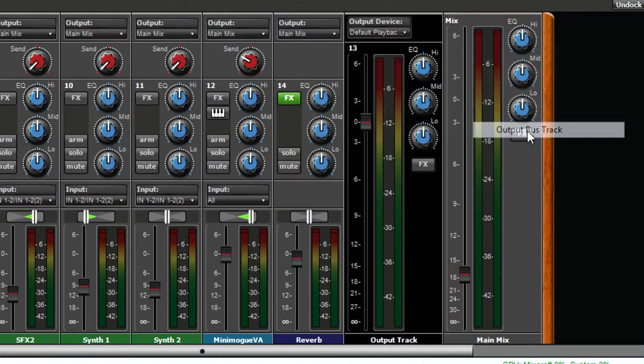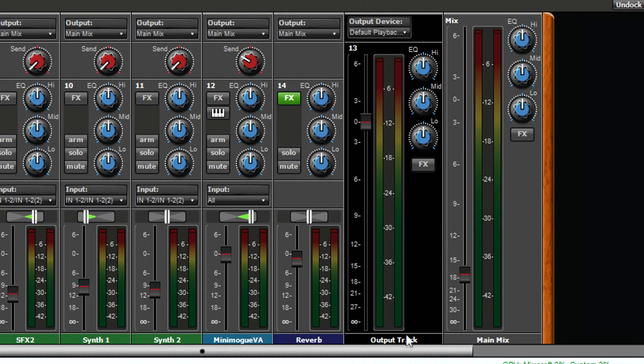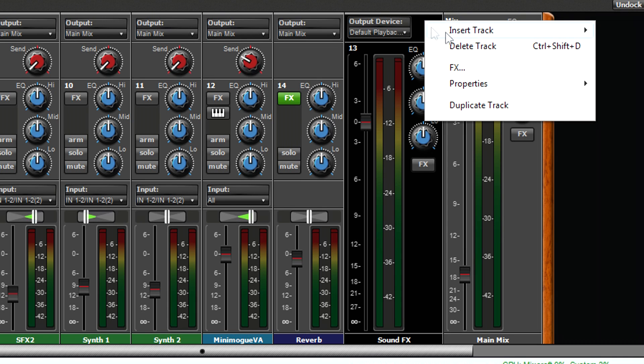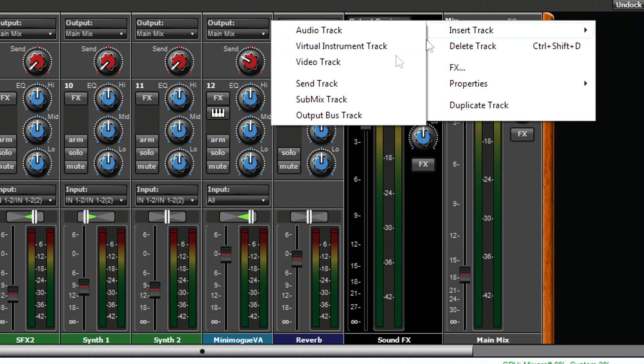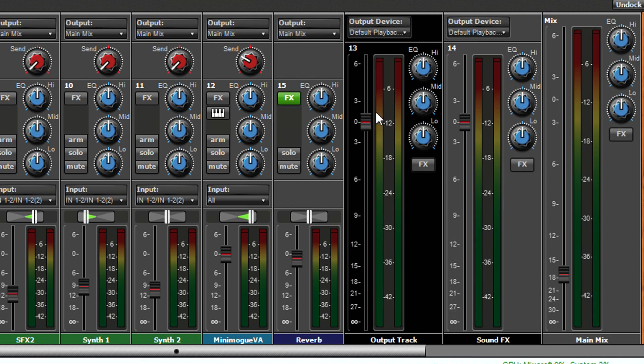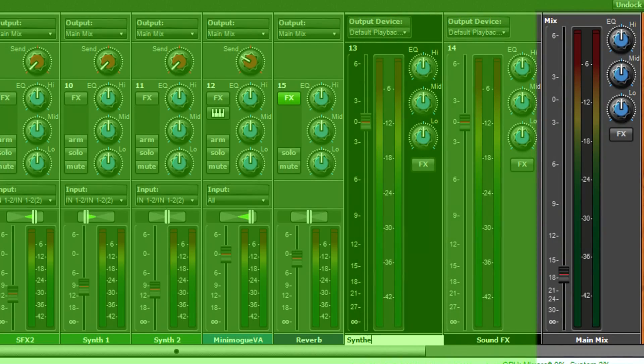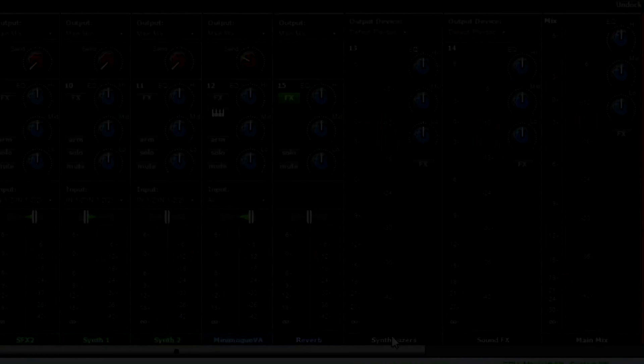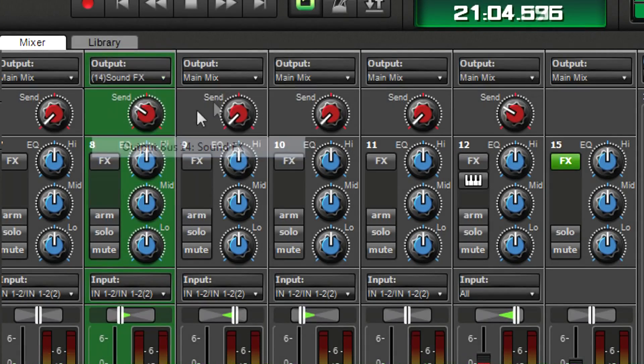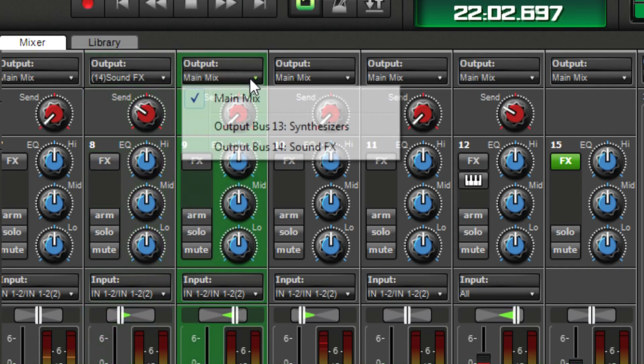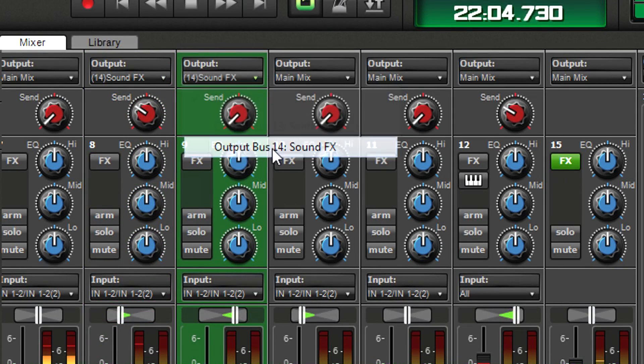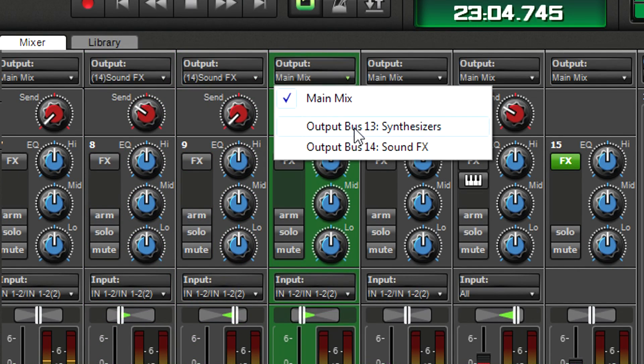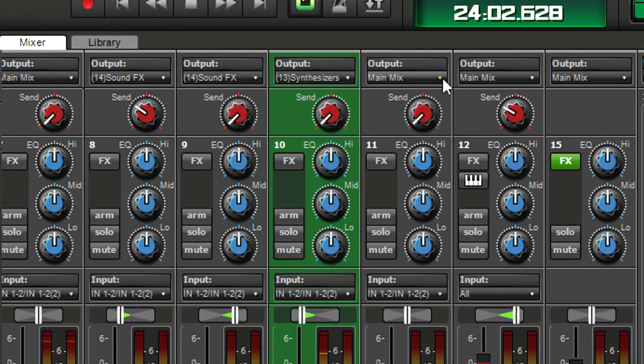Create an output track and label it sound effects. Create another output track and call it synthesizers. In the mixer, output tracks appear next to the main mix output. Assign the sound effects track outputs to the sound effects output track and the synth tracks to the synthesizer output track.